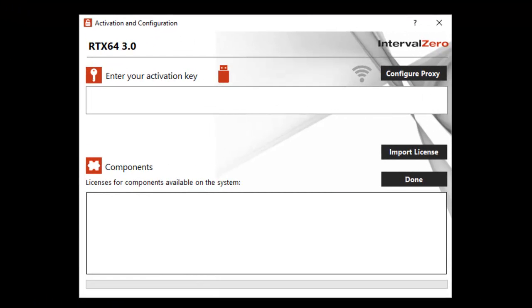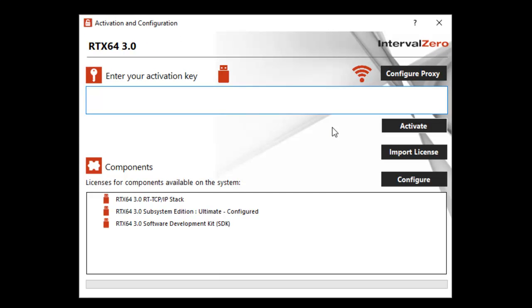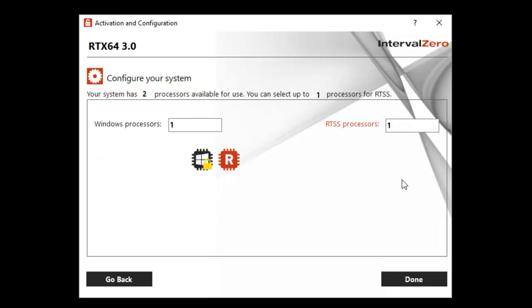Use the RTX 64 activation and configuration utility, which appears immediately after program installation, for initial RTX 64 product activation and configuration, to activate and lock your product to a specific machine or to an Interval Zero provided dongle.